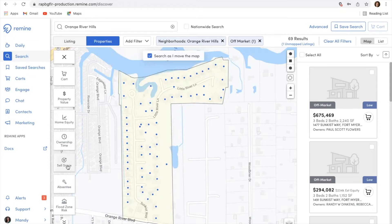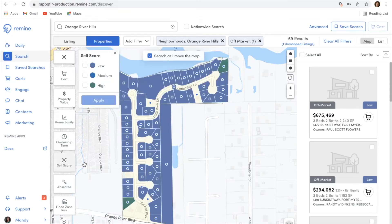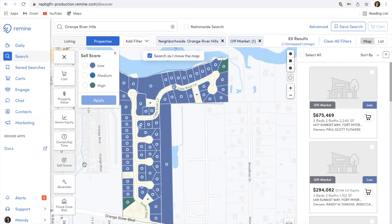Very popular is our Remind Sales Score. This basically puts an estimate on properties — it takes into consideration public record information along with MLS data and puts together an estimate on how likely a property is to sell within the next six months to a year's time frame. It's ranged from low, medium, to high. The sales score is very helpful, especially if you're doing a prospecting search and you have thousands of results and you're just trying to narrow those down to a more manageable list. The sales score will usually do that for you. If you're unsure how to get the number of results down, the sales score would be my suggestion.